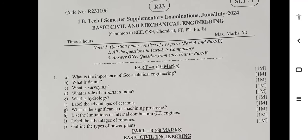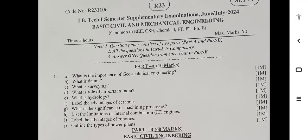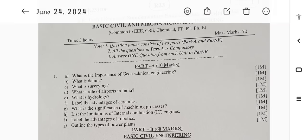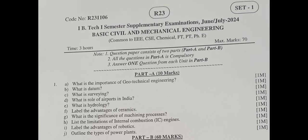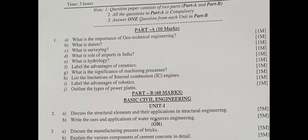JN2K Canada 1st BTEC 1st Semester Supplementary Examinations — Basic Civil and Mechanical Engineering. Subject common to Civil, CSE, Chemical, FT, PET, PHE branches. Part A: Each question carries one mark. 10 questions. What is the importance of Geotechnical Engineering?